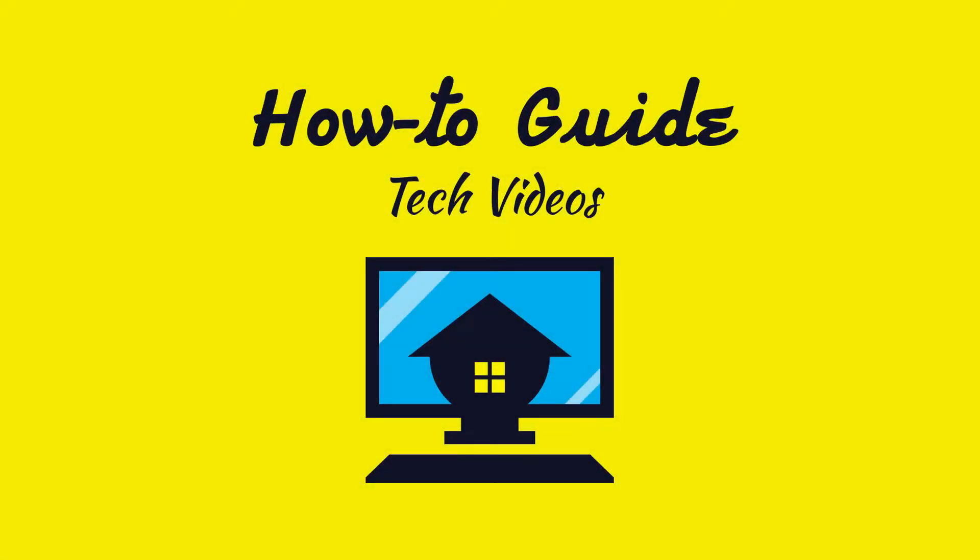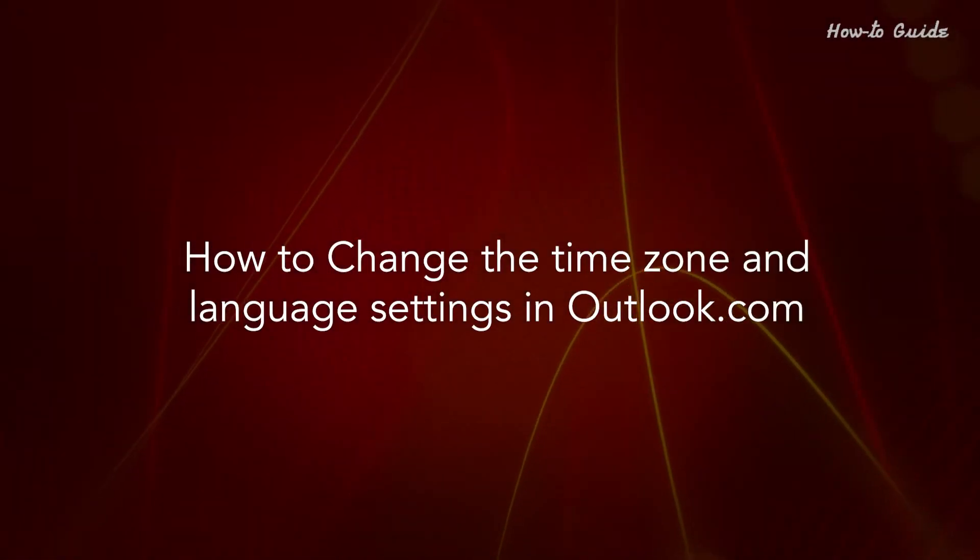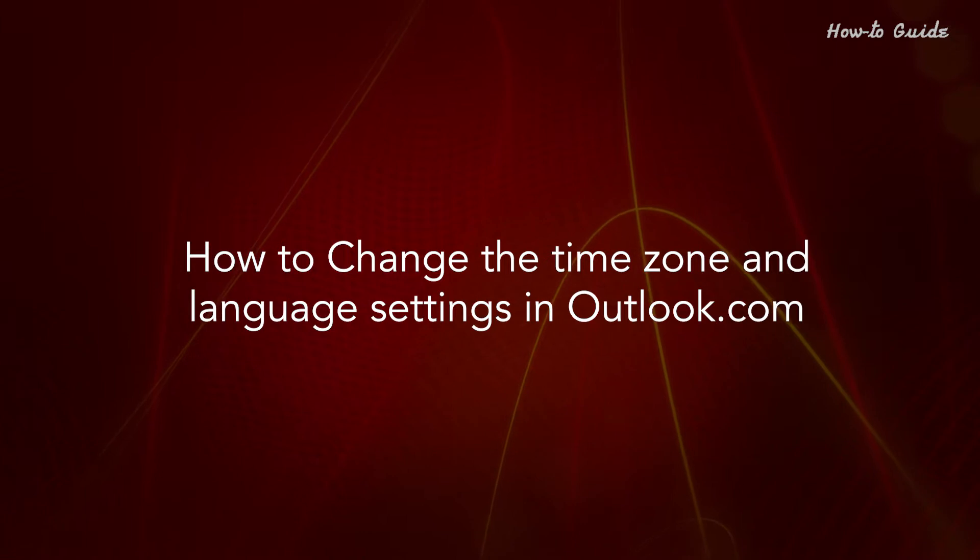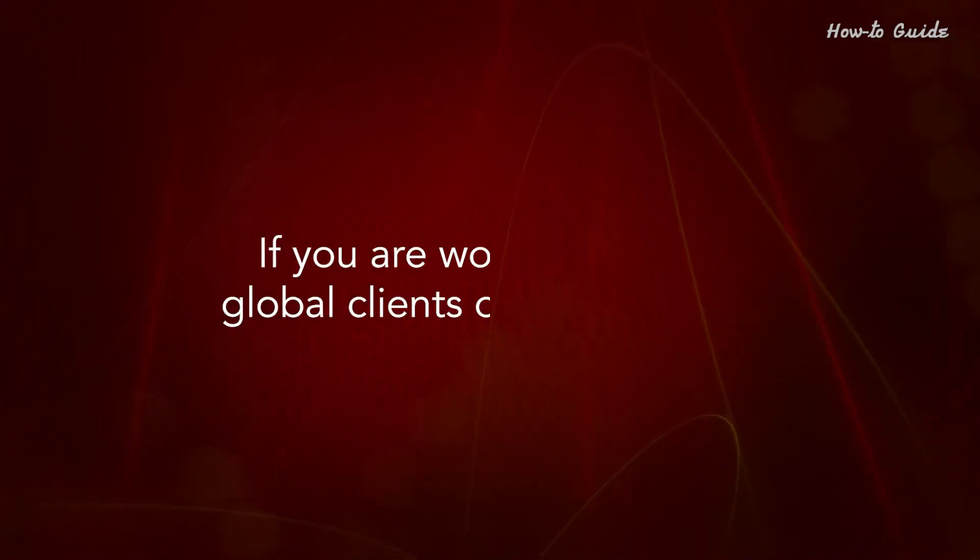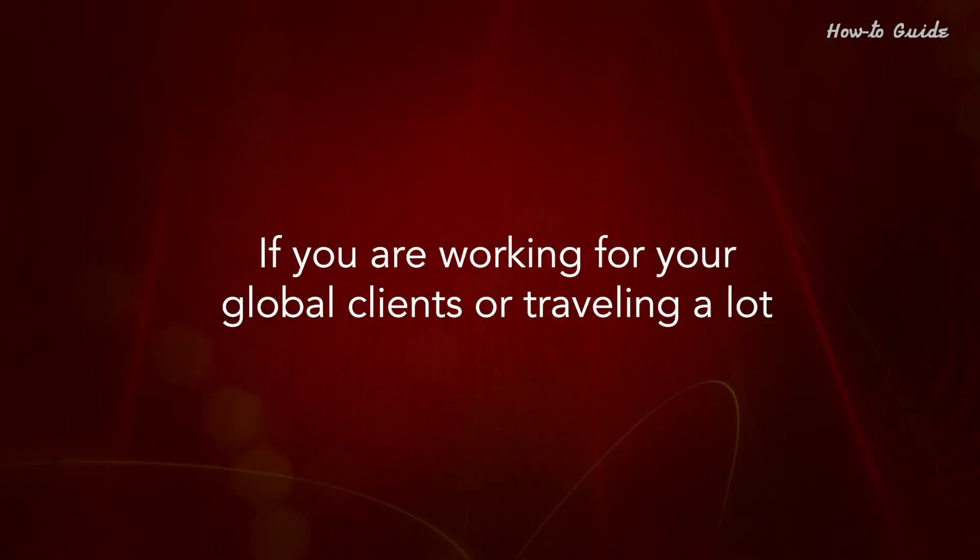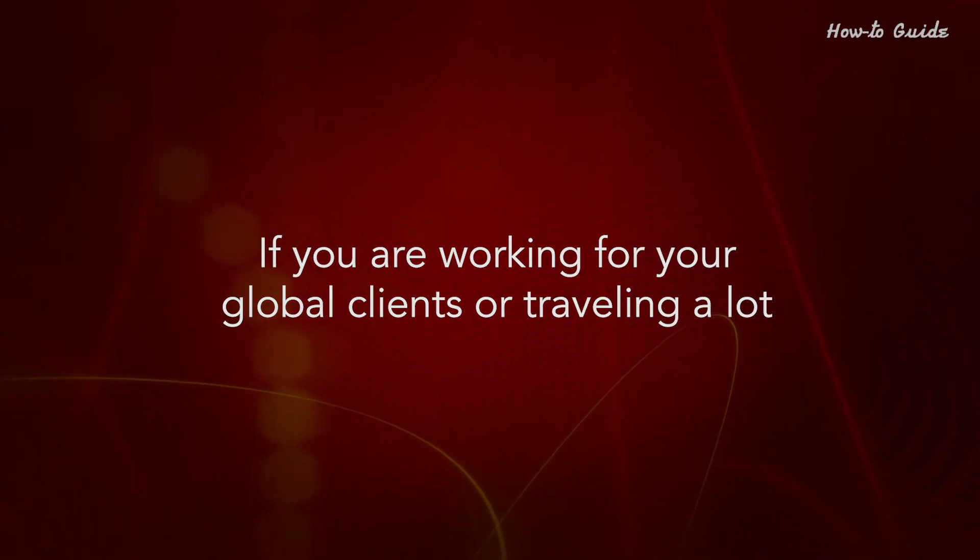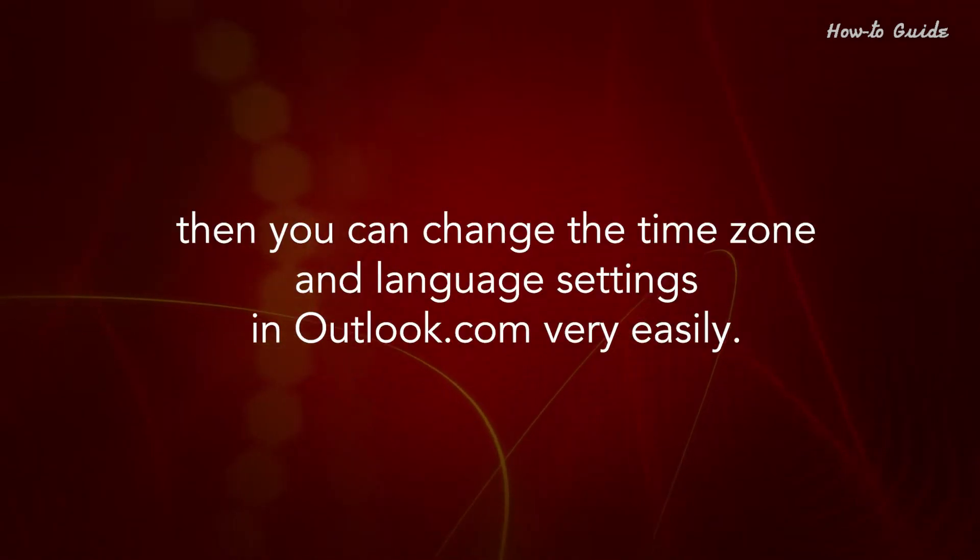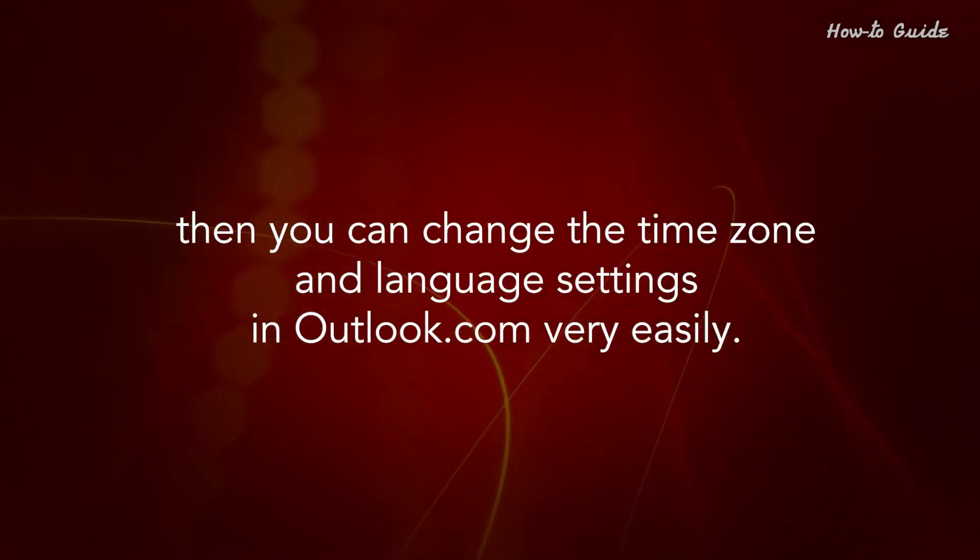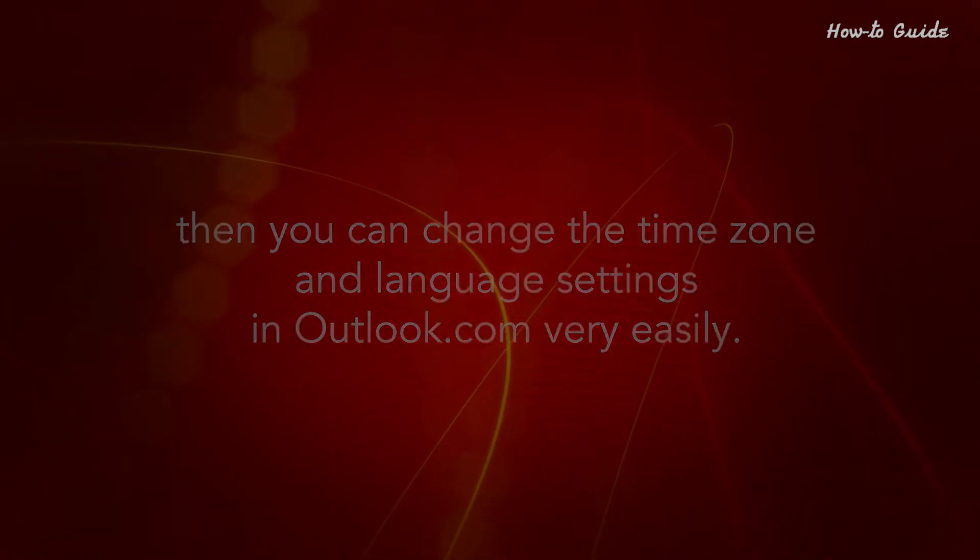Welcome to this tutorial. How to change the time zone and language settings in Outlook.com. If you are working for your global clients or traveling a lot, then you can change the time zone and language settings in Outlook.com very easily.